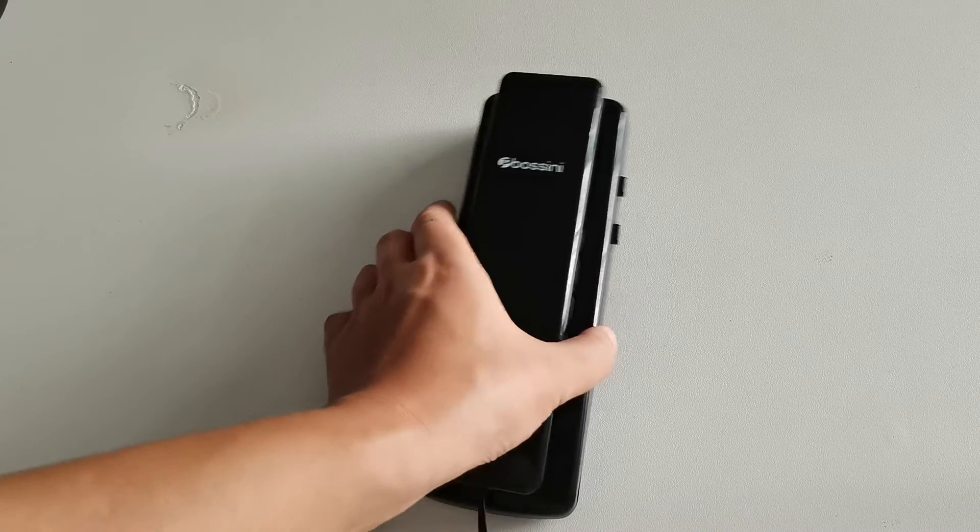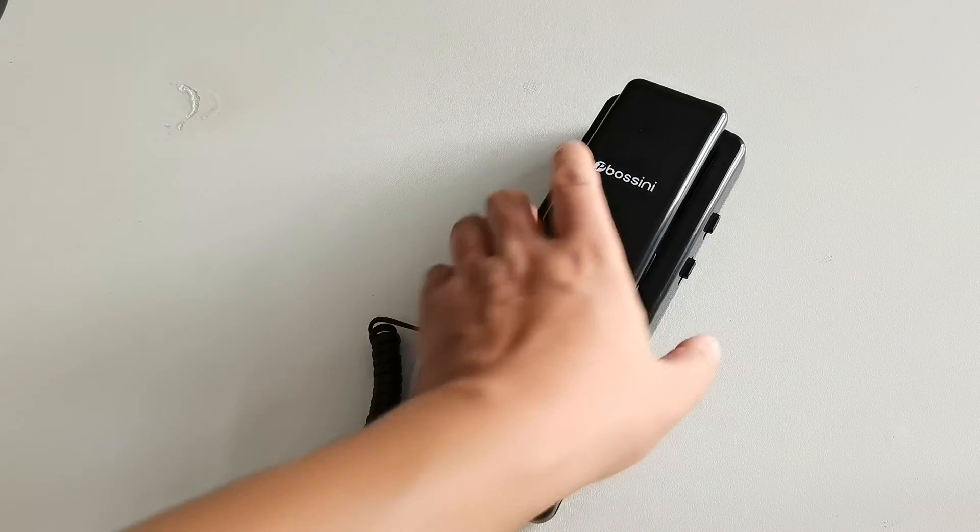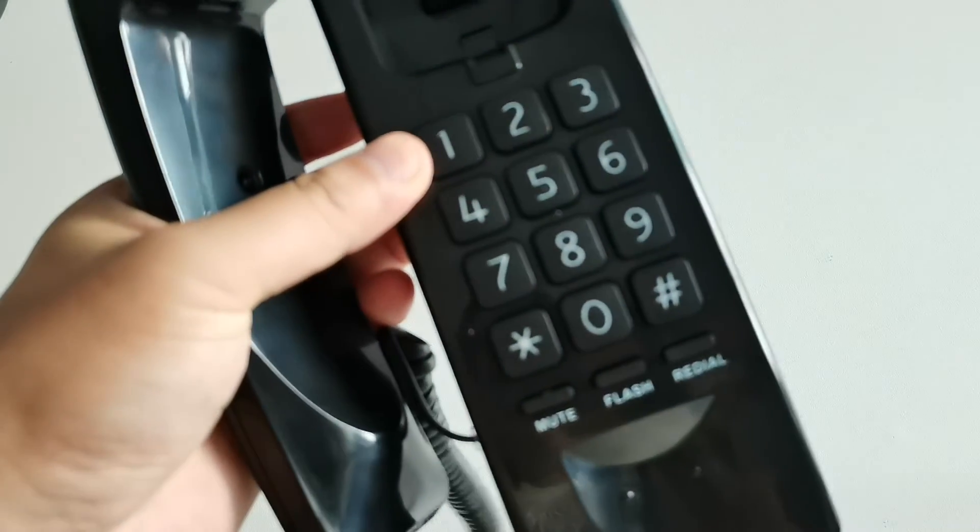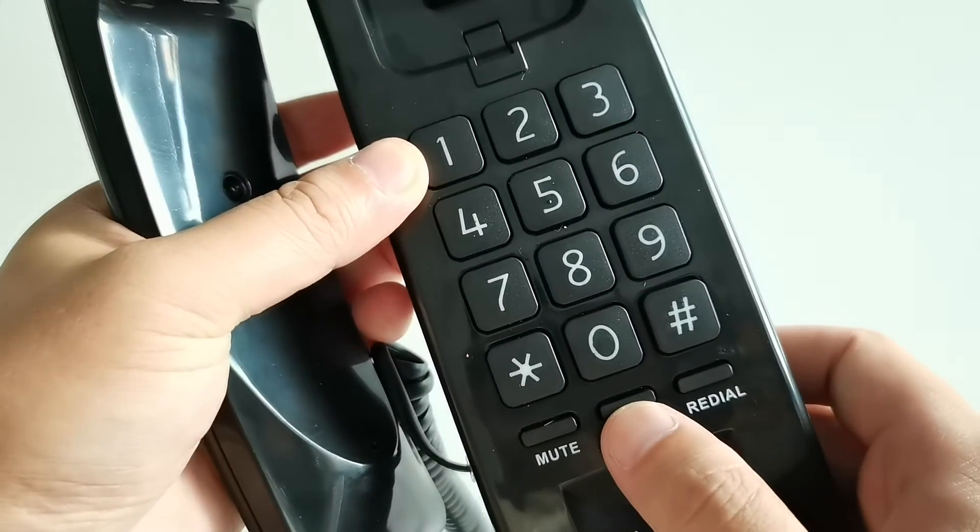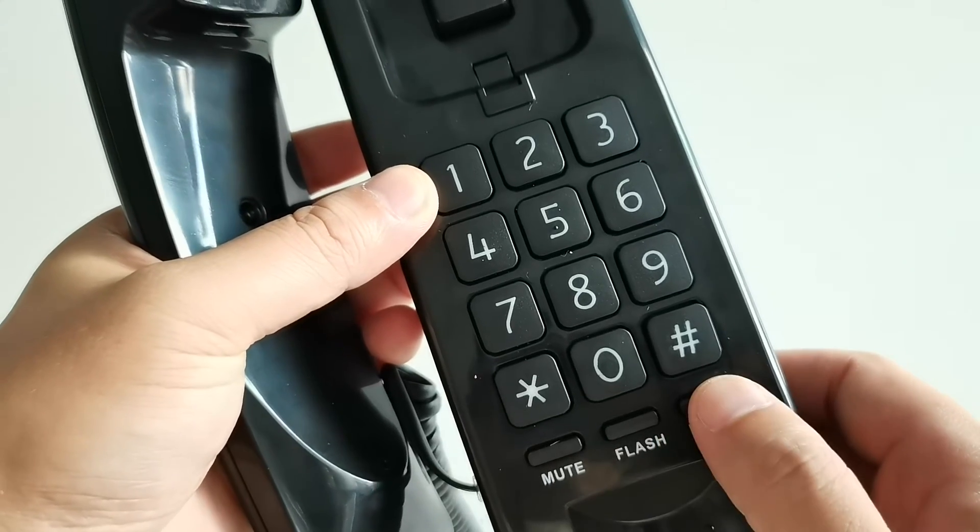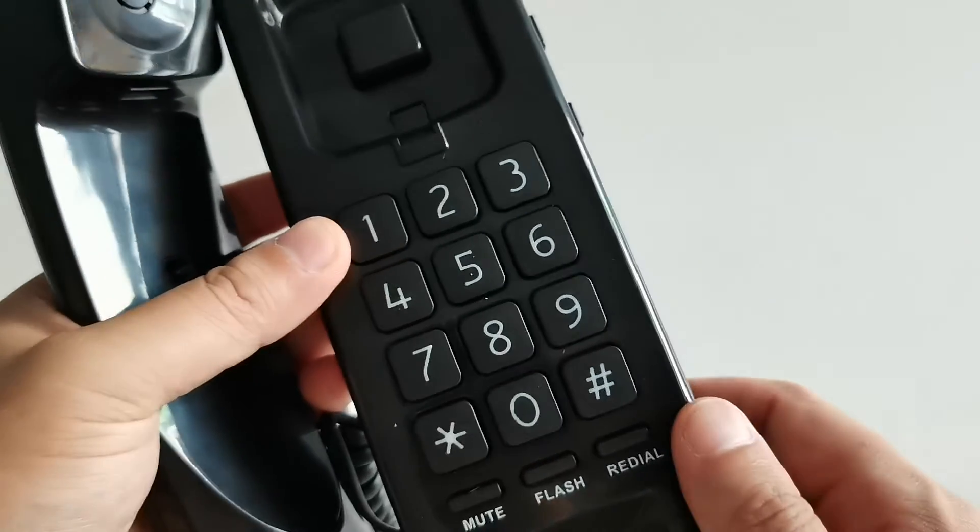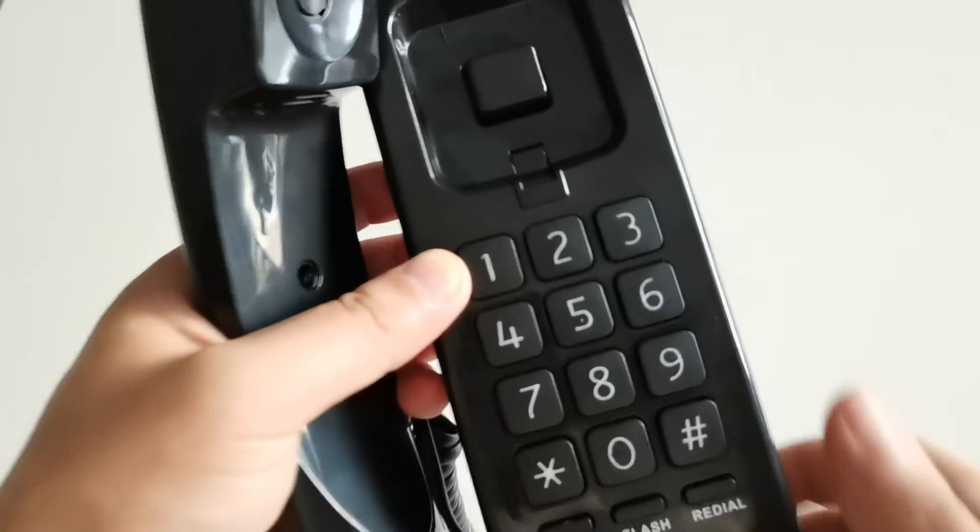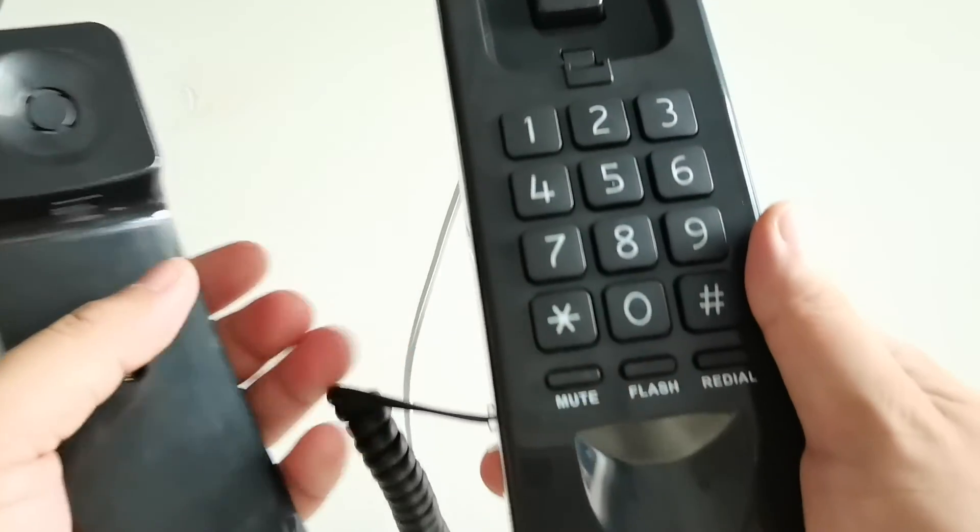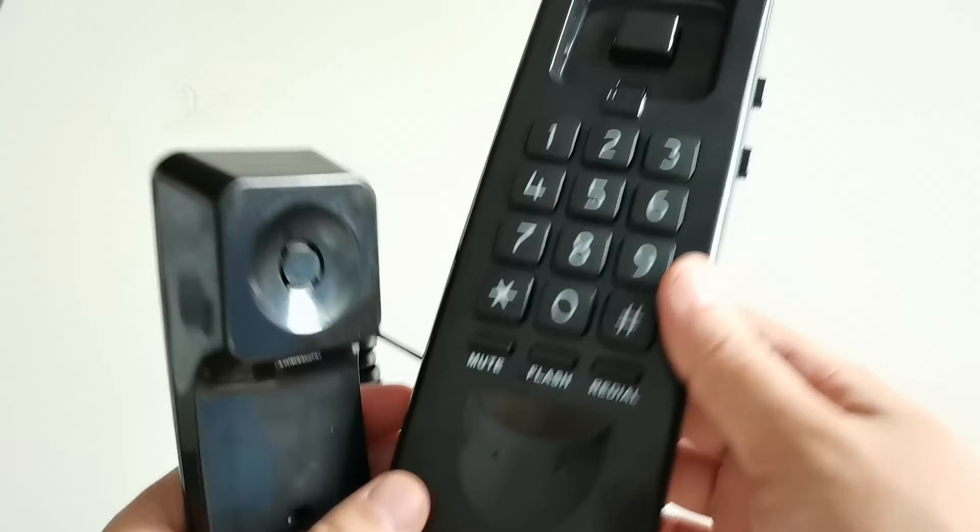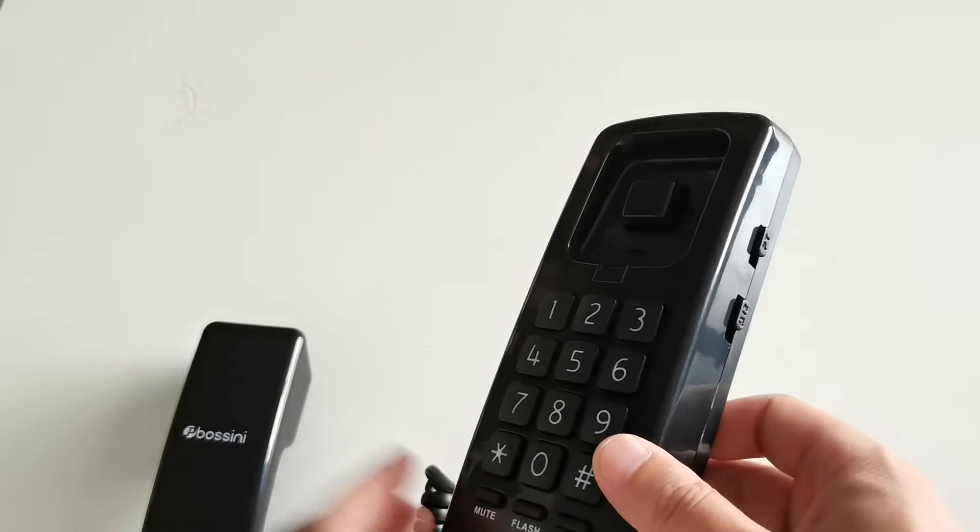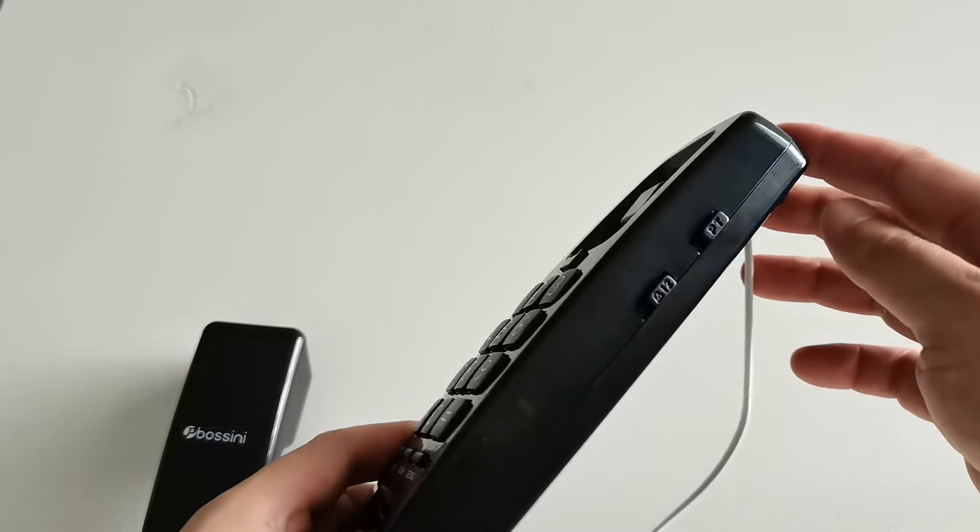This phone has very simple functions. Here, this one. The flash and redial. Redial the last number. Let me look at it carefully.